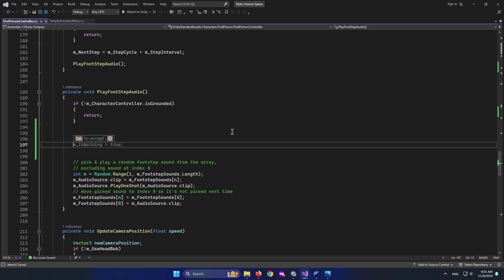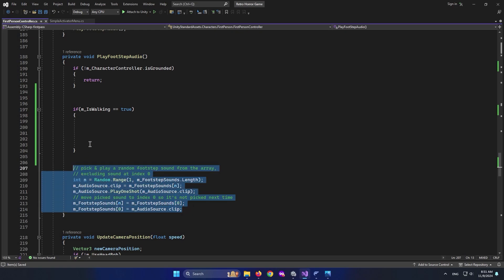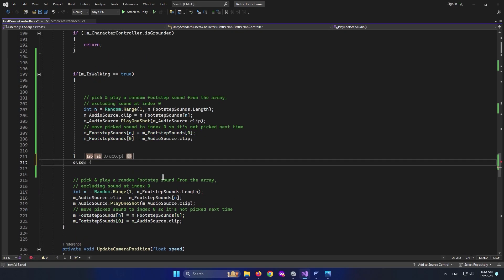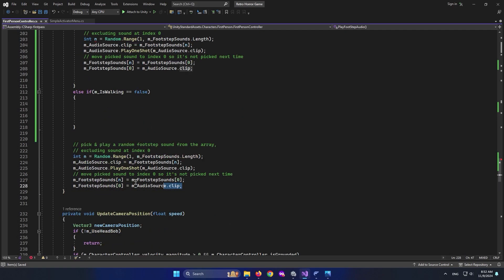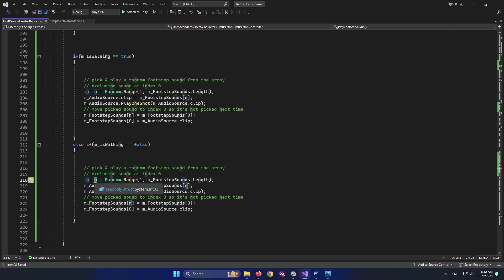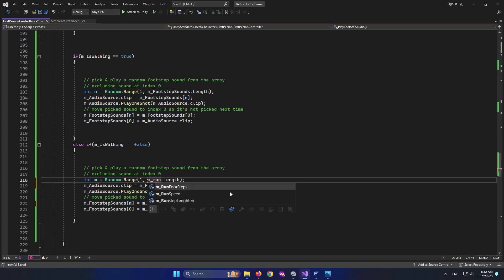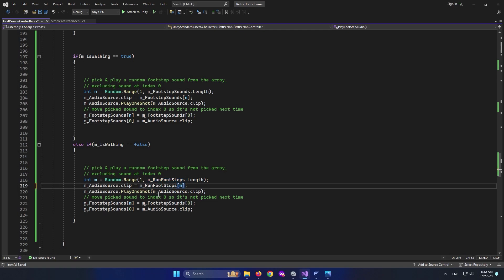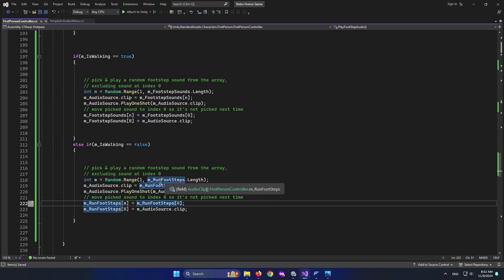Add a check: if m_isWalking equals true, copy and paste the existing footstep block for walking. Then add else if m_isWalking equals false, paste the block again for running. Change the integer variable name and replace all instances of m_footstepSounds with m_runFootsteps throughout the running block. That's it — save the script.